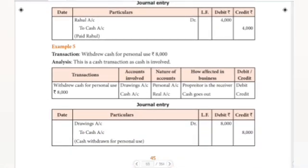Let's go to example five: withdrew cash for personal use rupees 8,000. The drawings account is the key account here. It's covered in basic terminology. Please watch the basic terminology videos posted in the playlist under Unit 1.